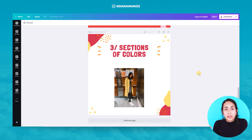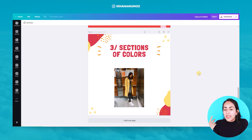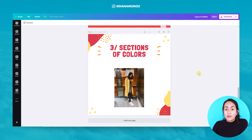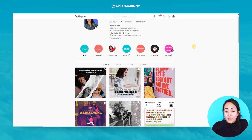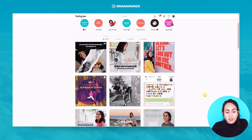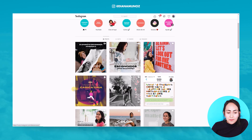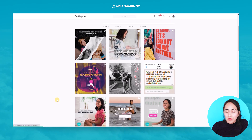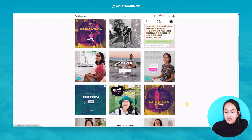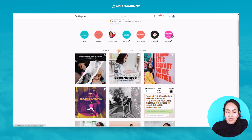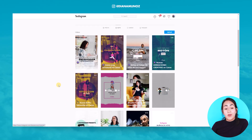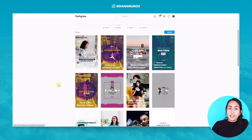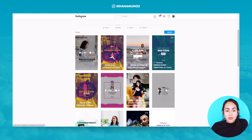Now we're on the third trick: creating different color sections in your photos. I'll show you how I actually use this kind of effect in my Instagram posts. As you can see in this post here, I'm using the same effect — and I'll show you better in the IGTV section. This is the effect we are going to recreate right now, so let's go to Canva.